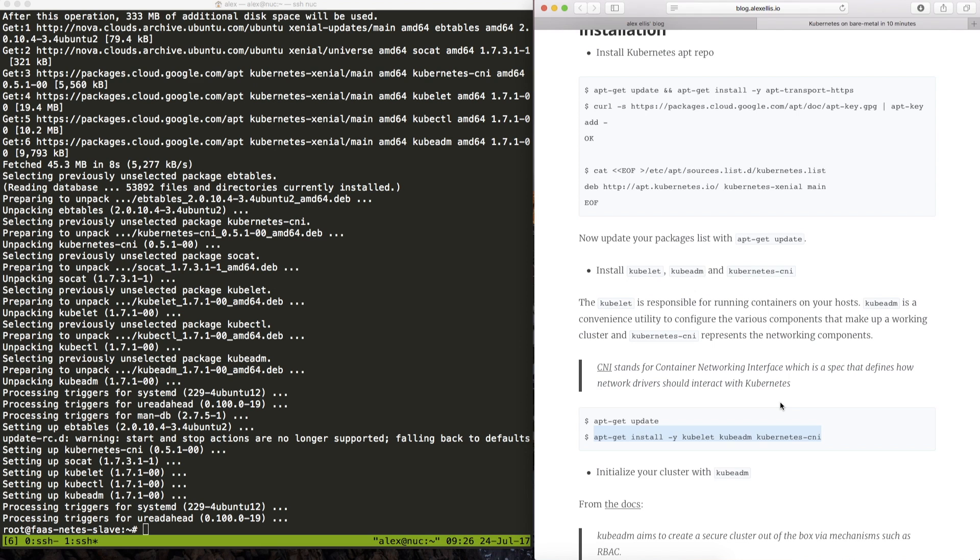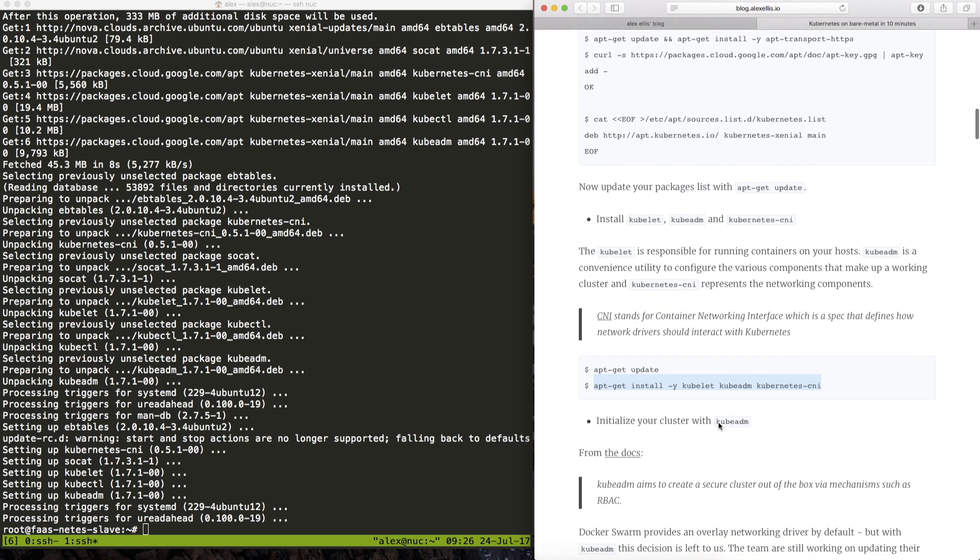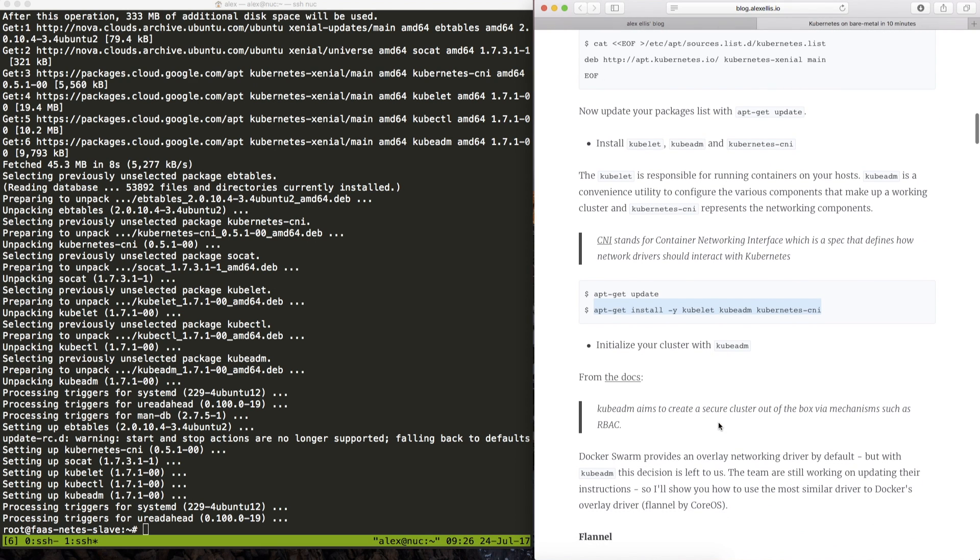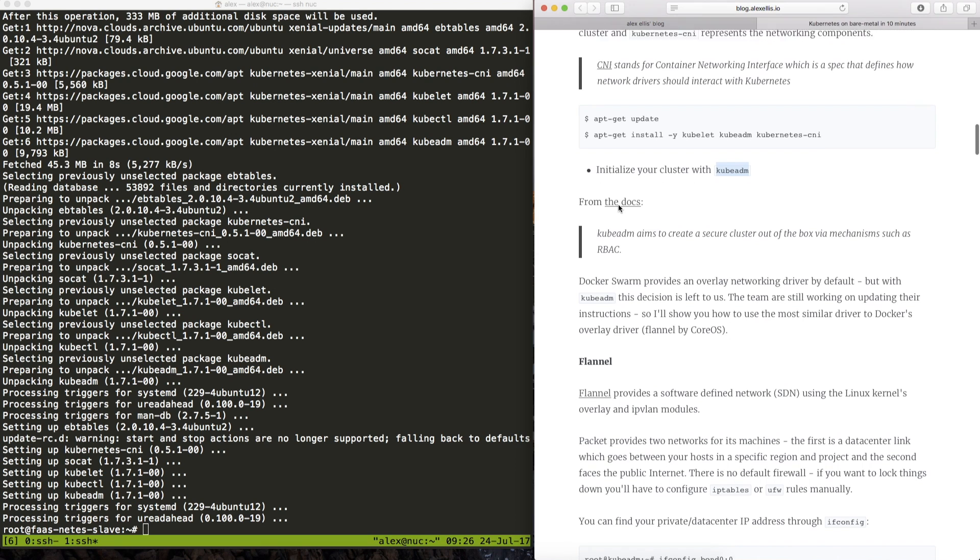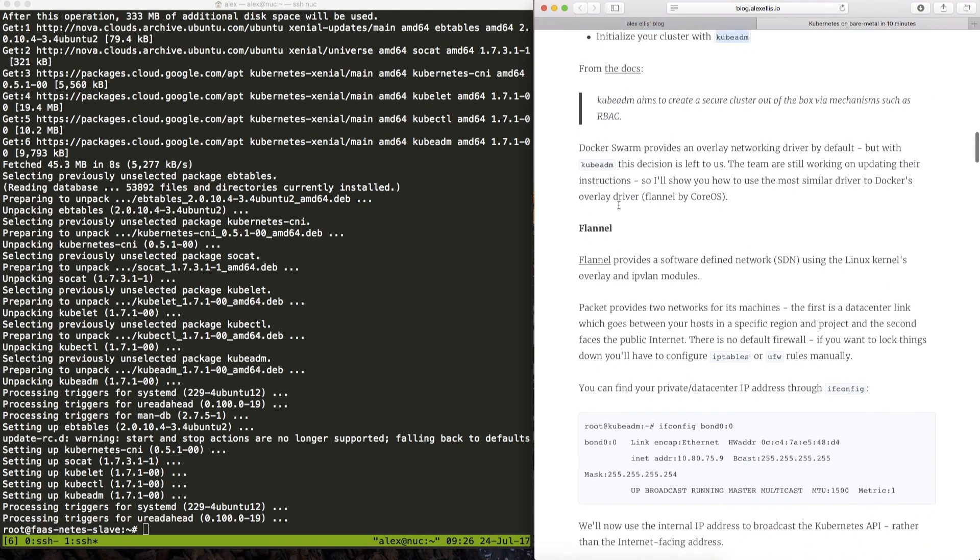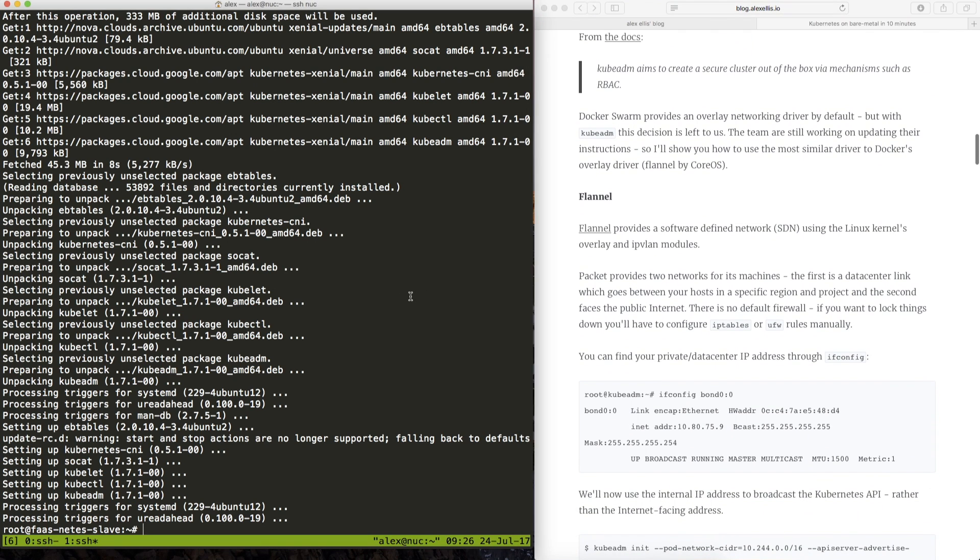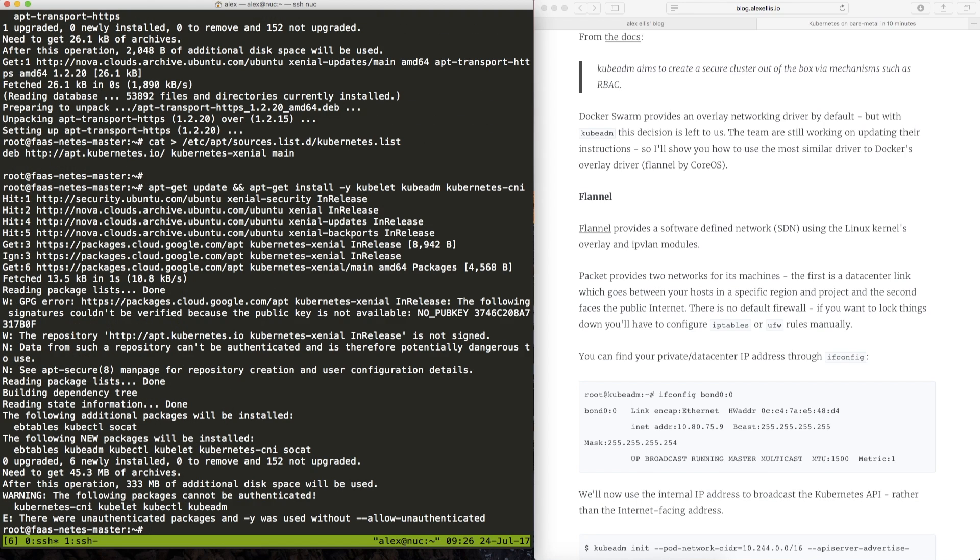So we now have the slave up and running and we're starting to look at the point now where we would initialize a cluster with kubeadm. So we can leave the slave machine for now.